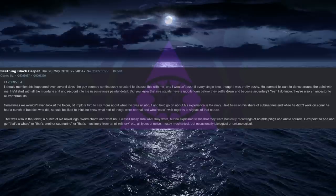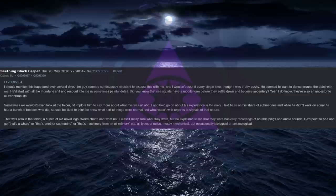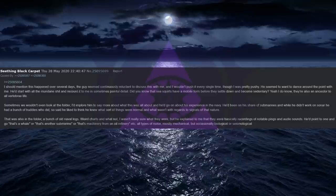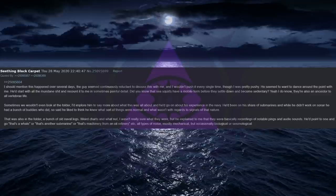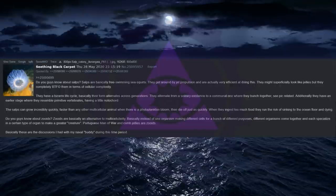He'd been on his share of submarines and while he didn't work on sonar he had a bunch of buddies who did, so said he liked to think he knew what sort of things were normal and what wasn't with regards to signals of that nature. That was also in the folder, a bunch of old naval logs. Weird charts and whatnot, I wasn't really sure what they were, but he explained to me that they were basically recordings of notable pings and audio sounds. He'd point to one and go, that's a whale, or that's another submarine, or that's machinery from an oil refinery, etc. All types of noise, mostly mechanical, but occasionally biological or seismological.